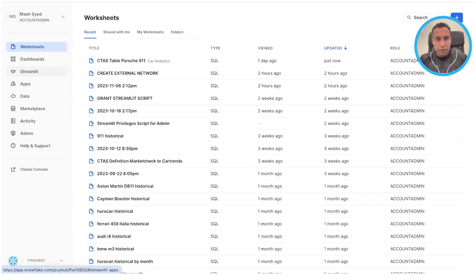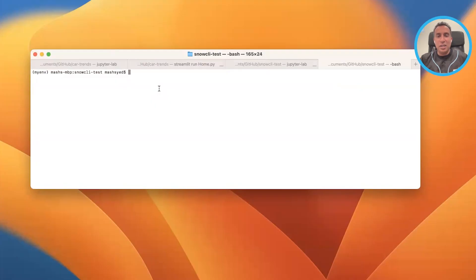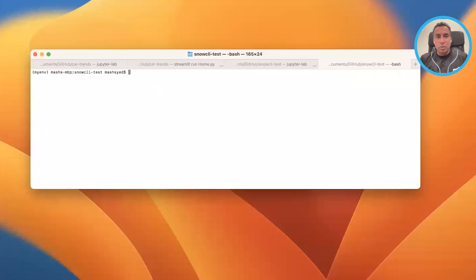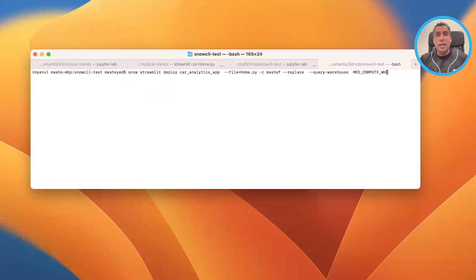Let me go back to the CLI. Now that you've seen how to use the snow init command to get started with a sample project and get it deployed, let's talk about how to actually deploy this car analytics application. It boils down to running a command that looks something like this: snow streamlit deploy car_analytics_app.